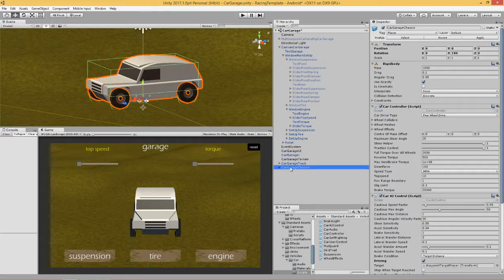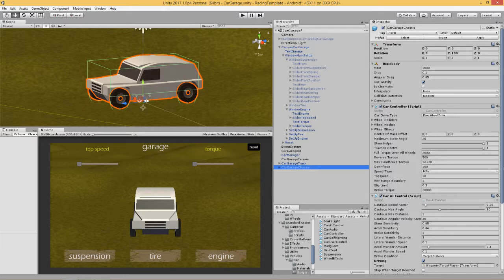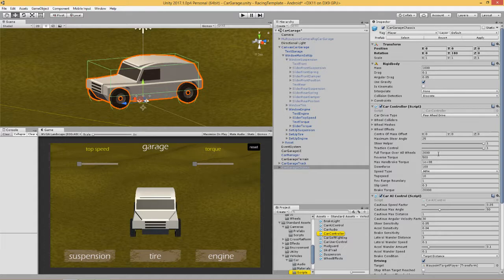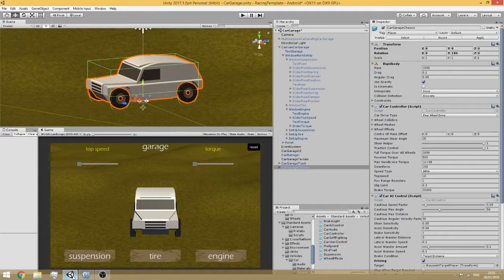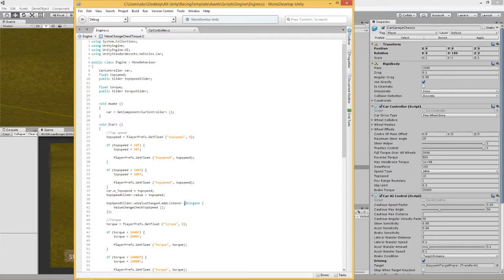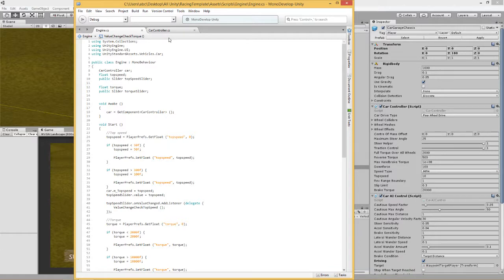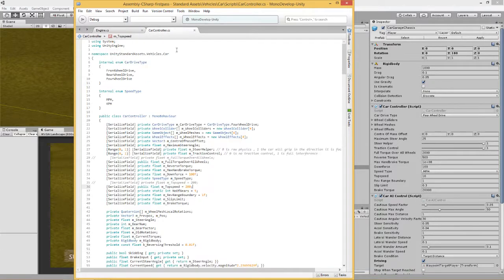So how do we do that? Well, as I said before in the previous video where we were dealing with top speed, we need to access the value in the car controller.